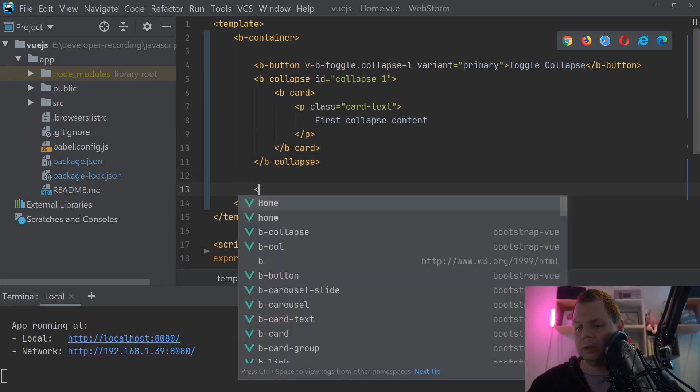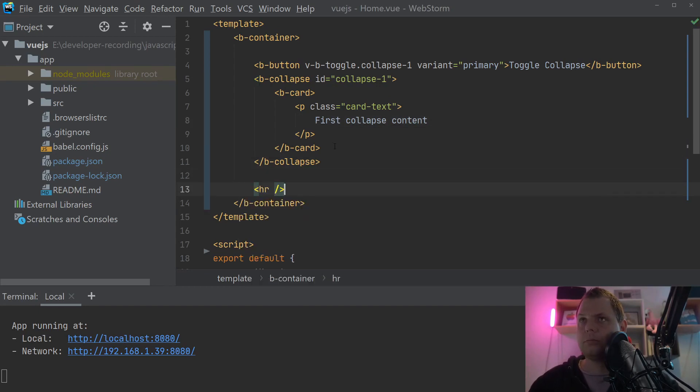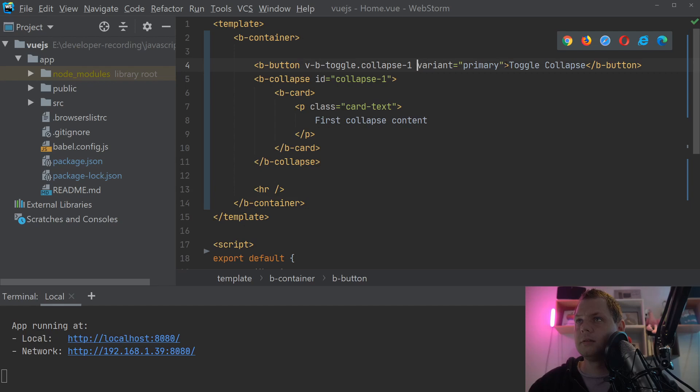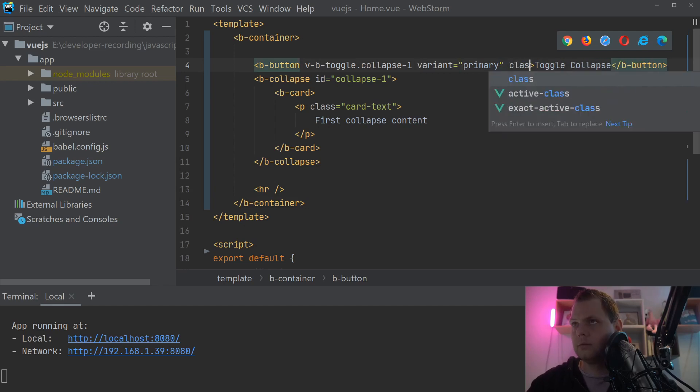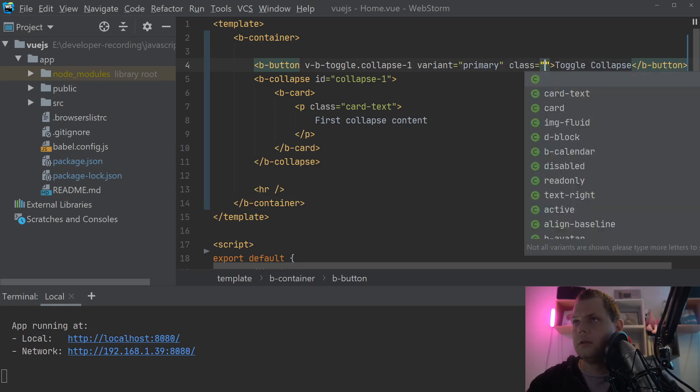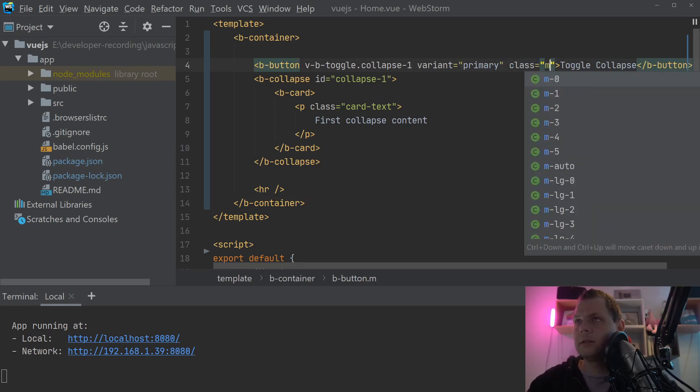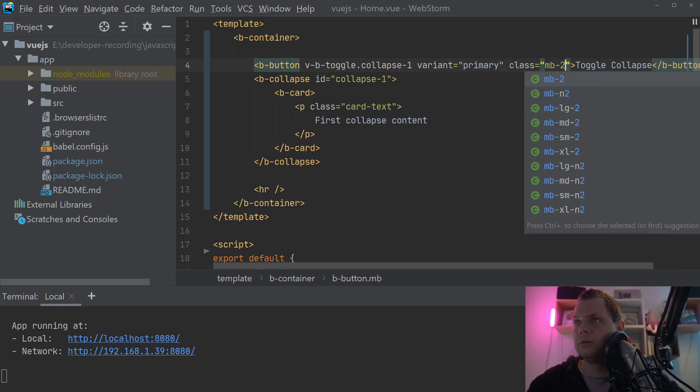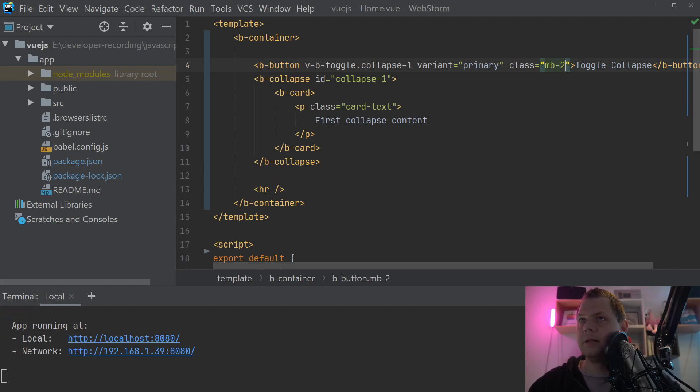The next we are going to do, I want to set the class inside here. Margin bottom 2. That's fine for me.